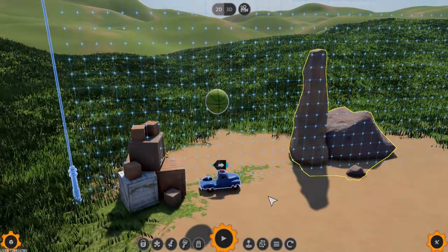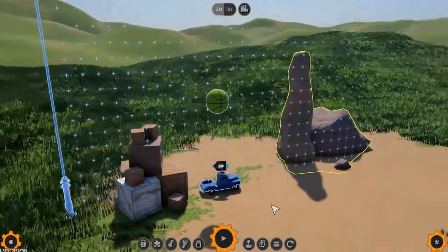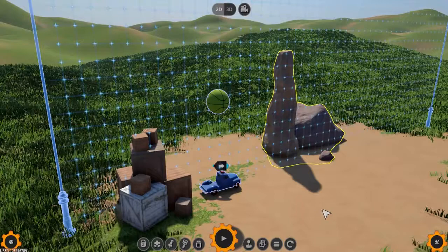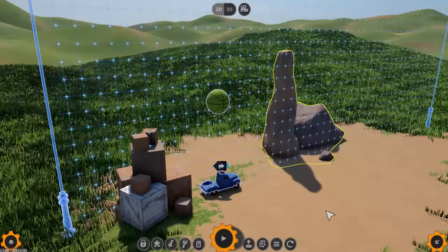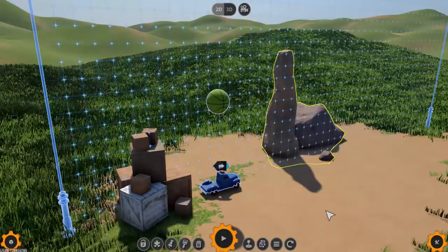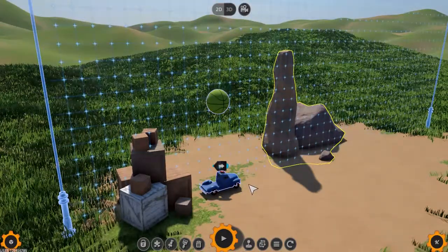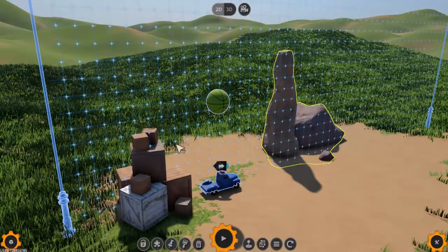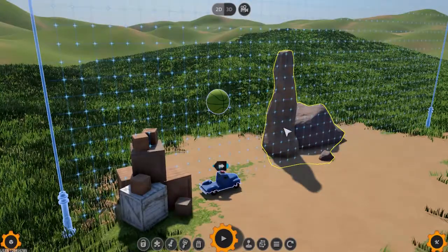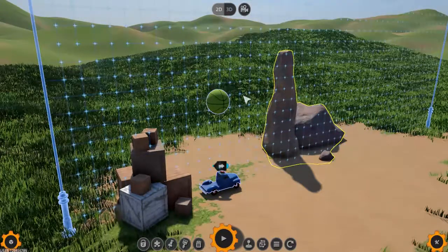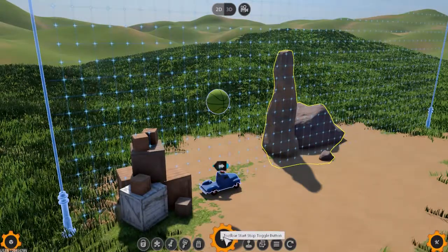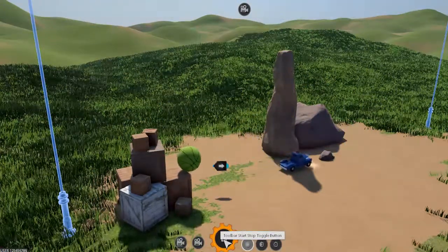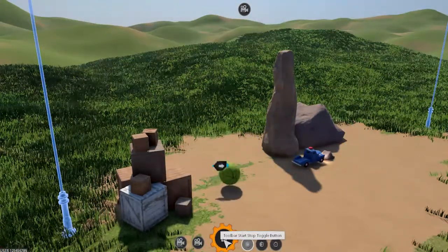But before we delve into creating our own part, it's important to know what kind of part we need. So let's look at the sample machine I've already put together. Following on from the previous tutorial episode where we covered the basics of the Machine Editor, we have a truck, a few boxes and rocks which are static, and a ball to activate the truck. In this episode, we'll aim to create a part for the truck to use to navigate over the conspicuous rock which blocks the path.